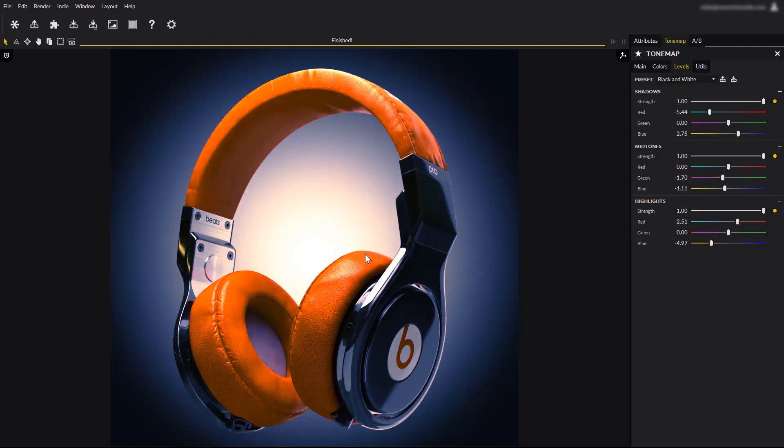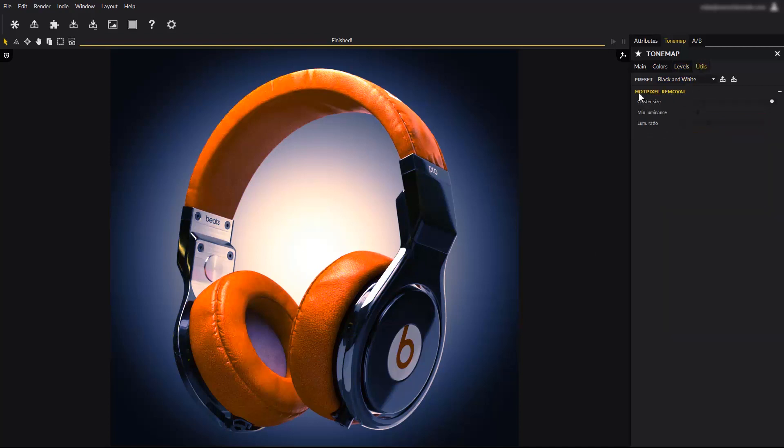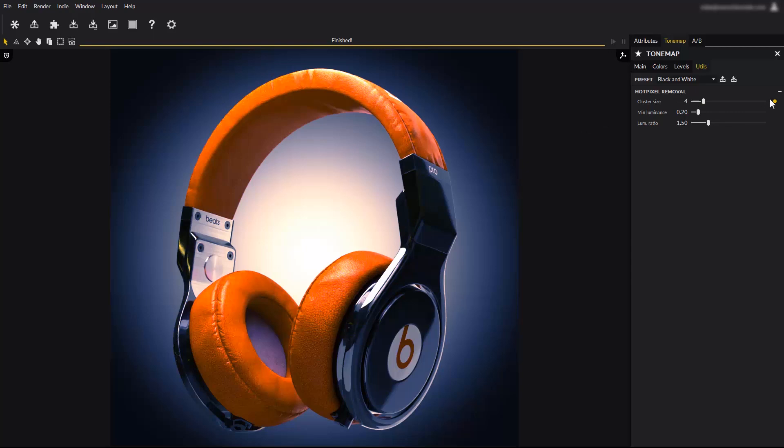Alright, the last thing to see here is the hot pixel removal tool. This tool is extremely useful when your scene has a tendency to produce fireflies, or hot pixels. If you notice sparse and bright noise in your image, enable the hot pixel removal and they will instantly disappear.